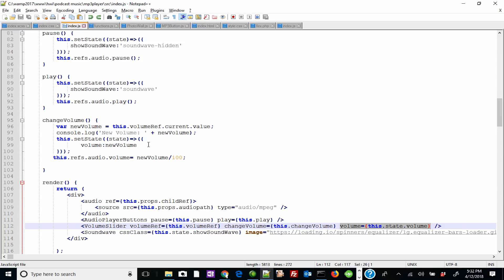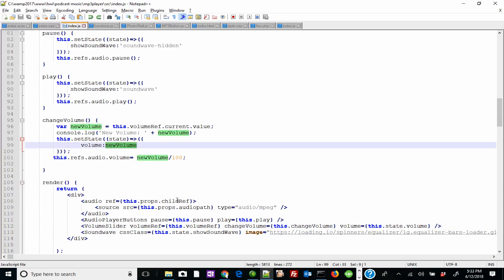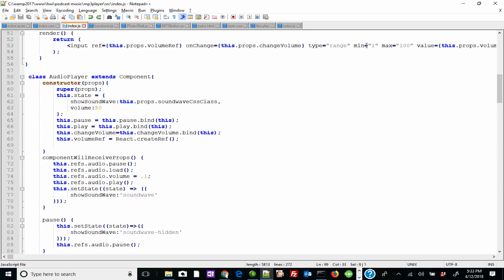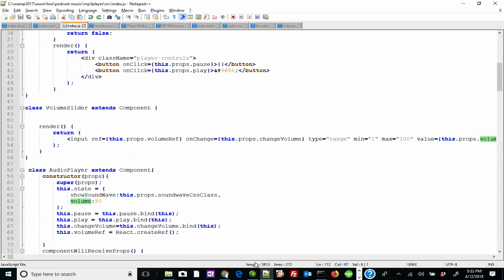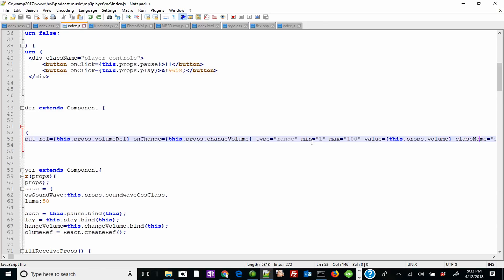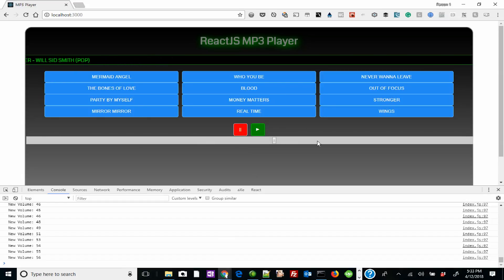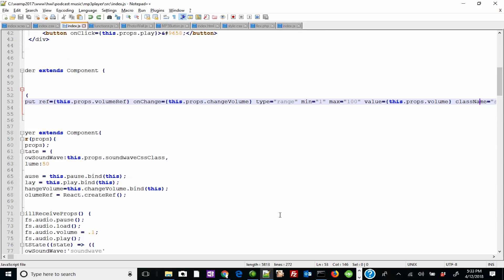So this.state.volume is getting the new value of newVolume. I know there's a lot of jumping around here, but that's what you do when you work with multiple components in React. When I re-render this whole entire parent component, it's now sending the state to this.props.volume, and this is the value of that range HTML element. That's how that works — pretty cool.